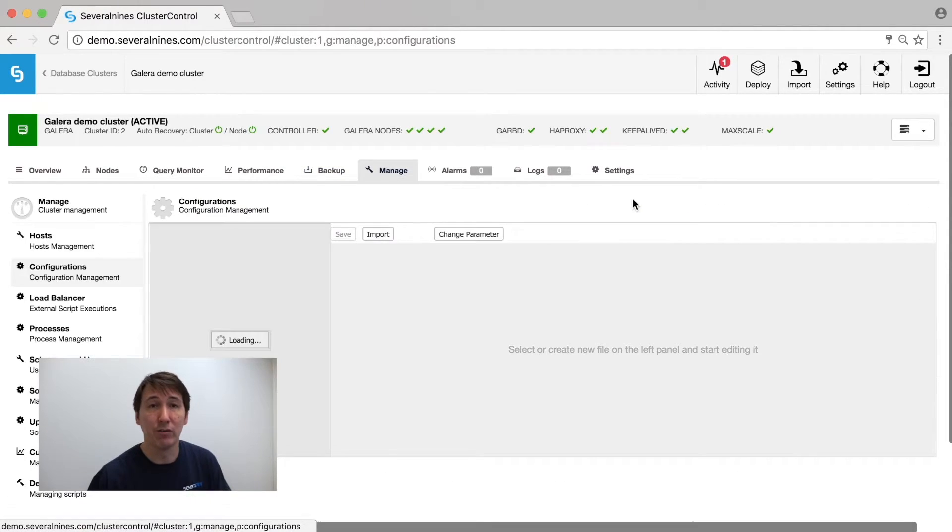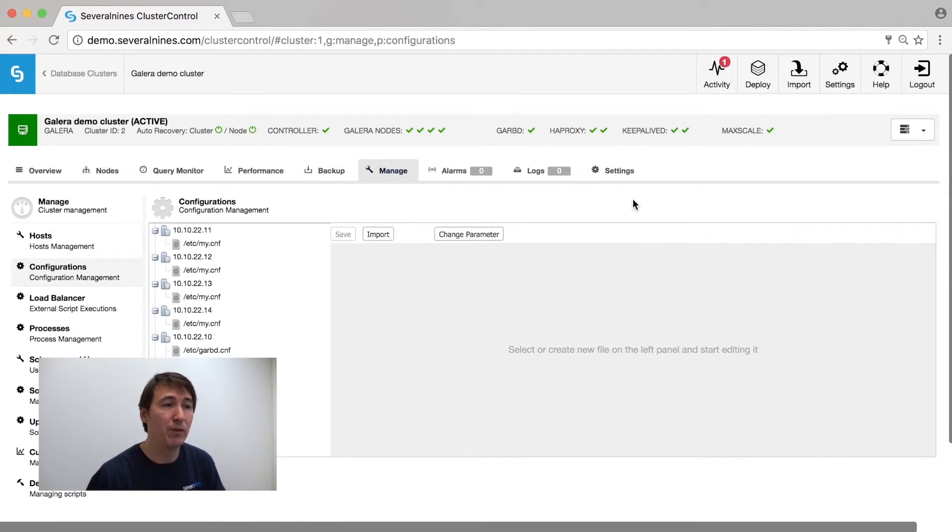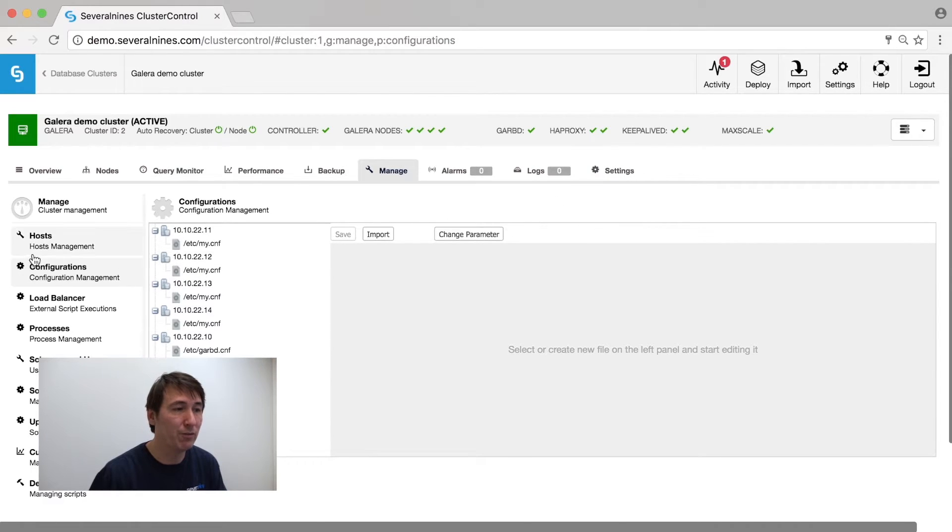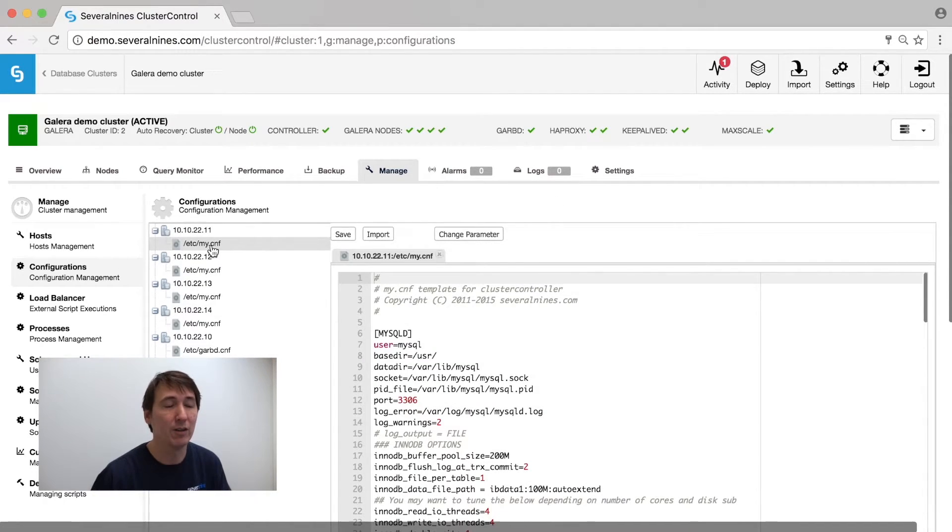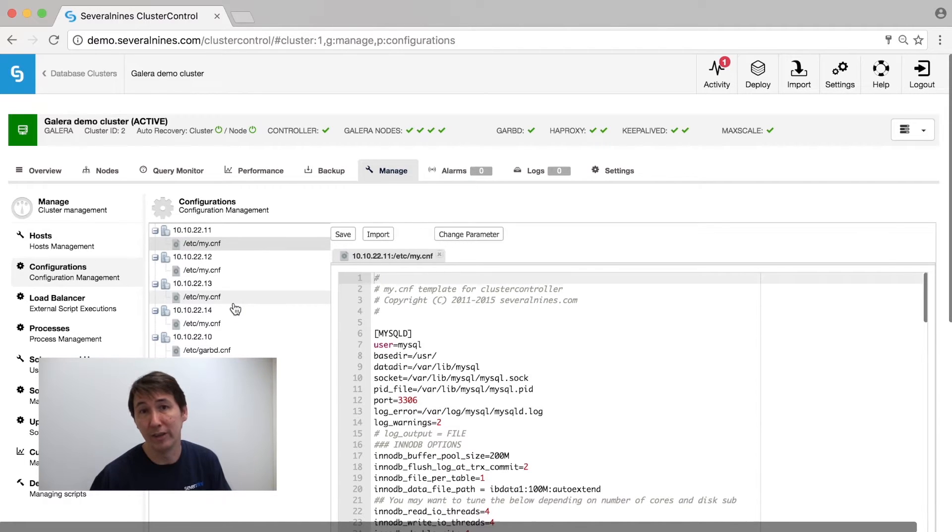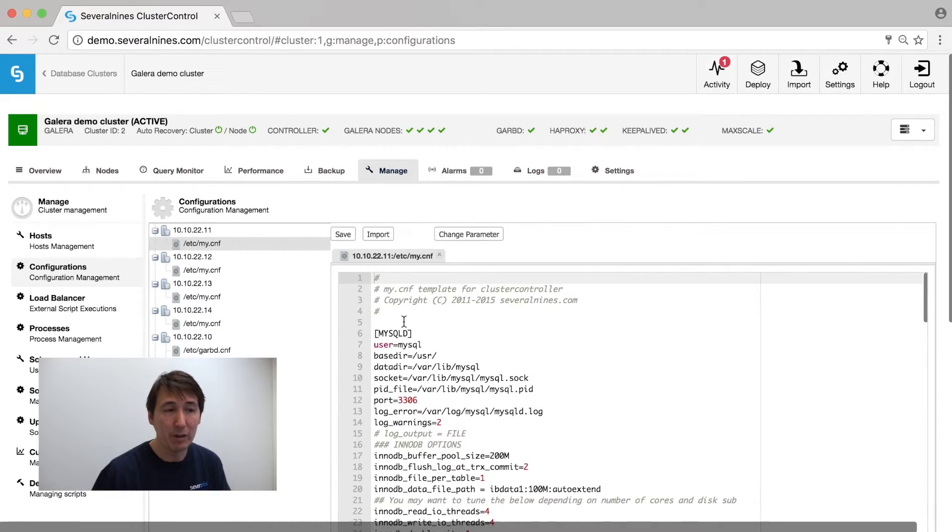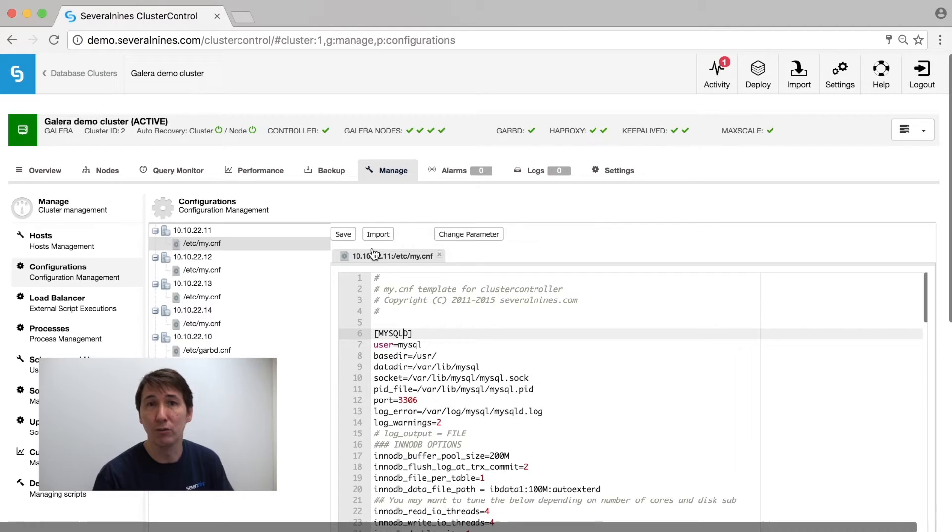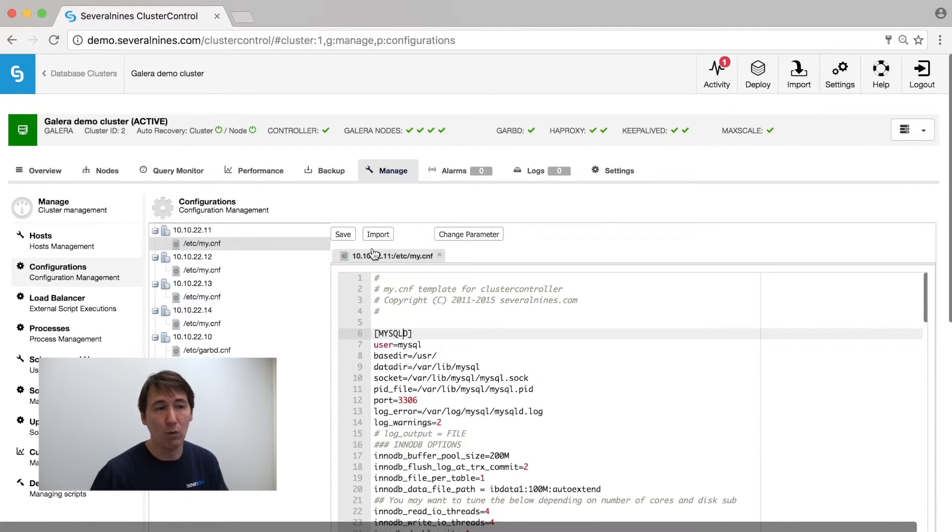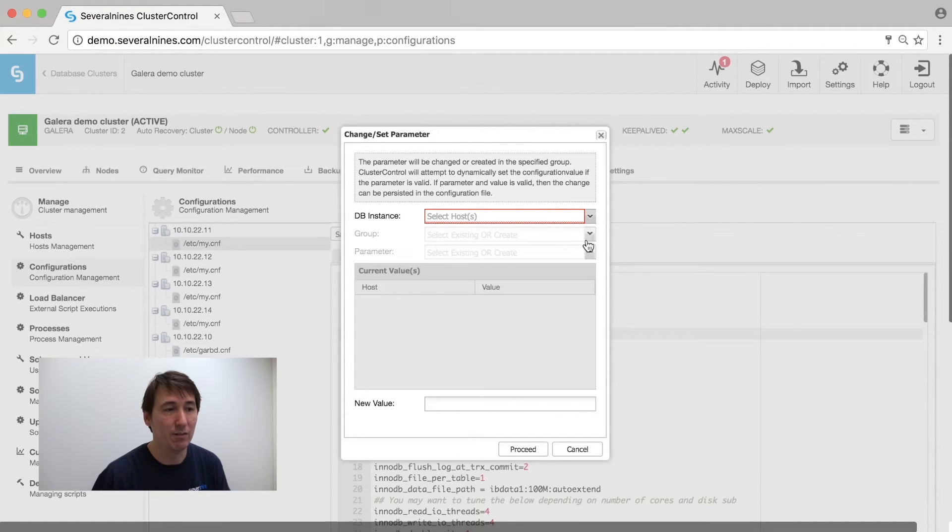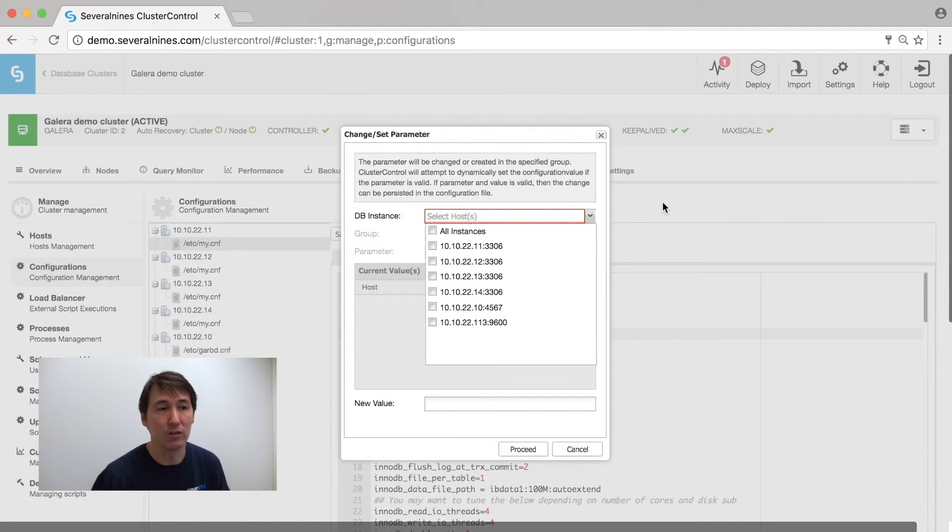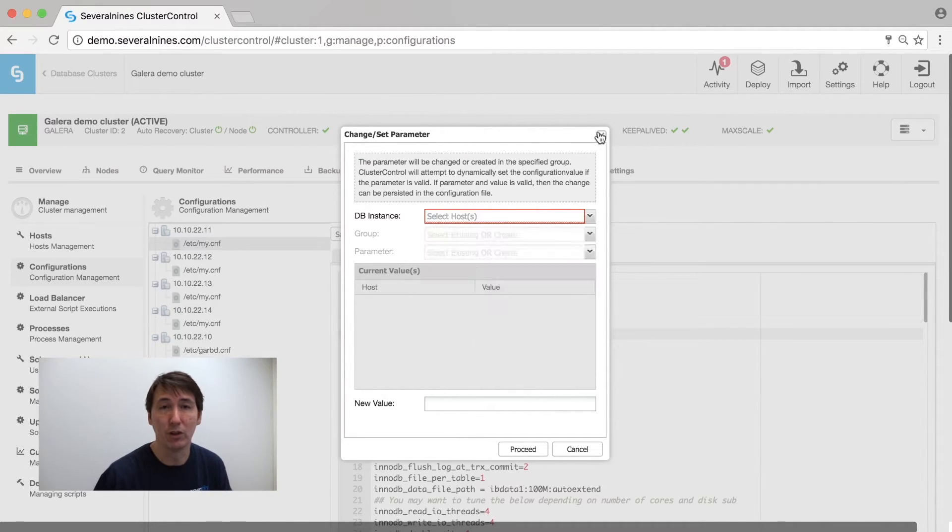Furthermore, we have configuration management. We import all the necessary configuration files from your cluster like the my.cnf, the garpd configuration, or the mongod.conf if necessary. You can make alterations, save them back onto the database hosts, or you can change runtime parameters immediately using this very simple wizard on multiple hosts.